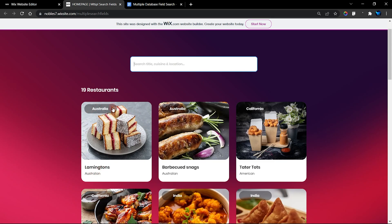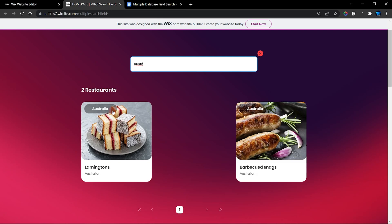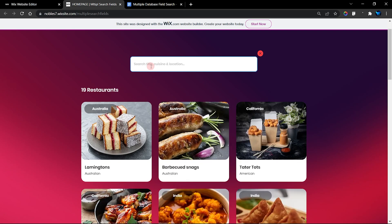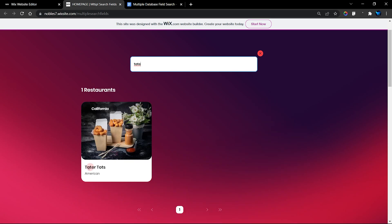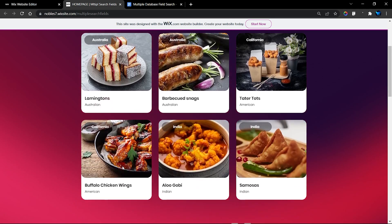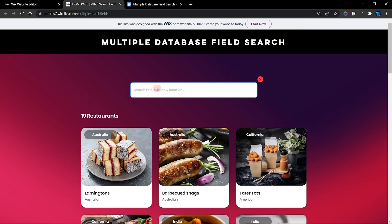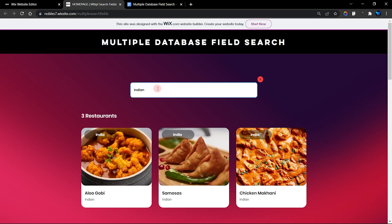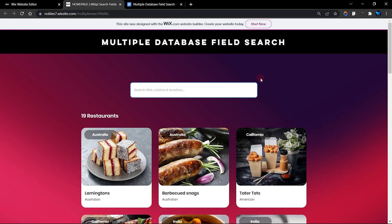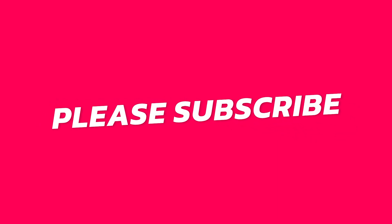For example, I want to search 'Australia' — I type that in and Australia displays. I can also search by title, and then search by cuisine — typing 'Indian' and the matching items appear. When I click the reset filter, it resets the filter, counts how many items we have, and brings everything back to default.